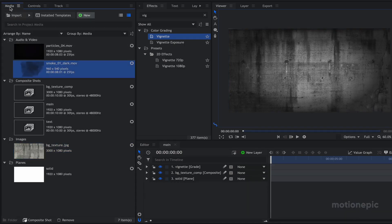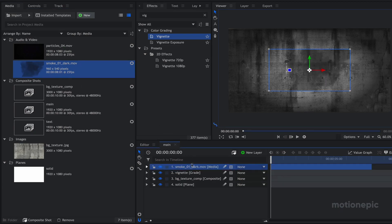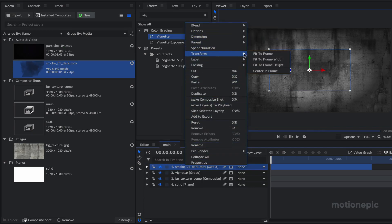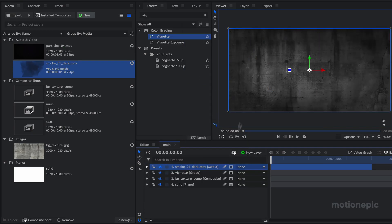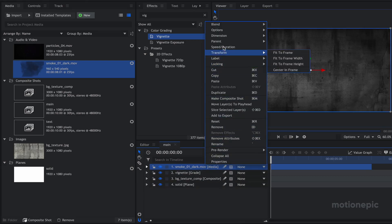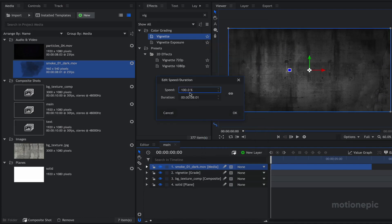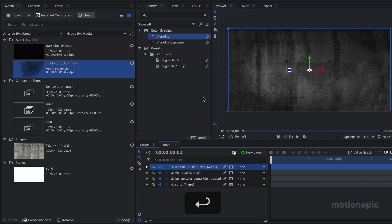The next thing is we are going to go back to our media panel and drag in our smoke overlay — the link will be in the description. Right-click on it, go to Transform and click 'Fit to Frame'. You can also right-click on it, go to Speed/Duration, and set this to 10 seconds so that it matches with this composite shot.